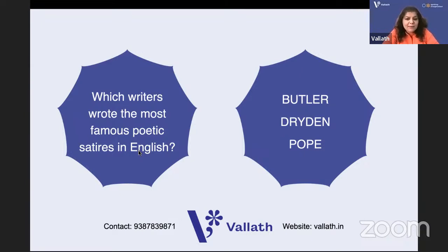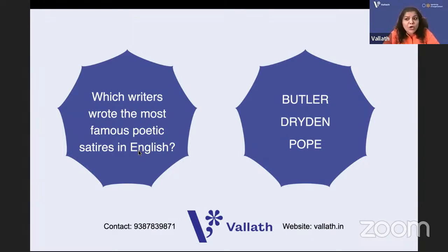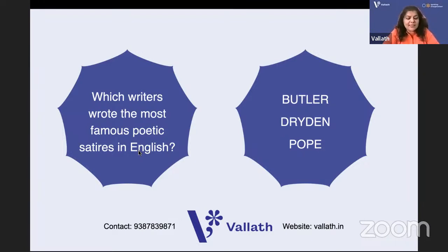Pope's poetic satires include Essay on Criticism, The Dunciad, Moral Essays, and Essay on Man. Other poets of this time include Jonathan Swift and Dr. Johnson, who also wrote poetic satires. Dr. Johnson's London and The Vanity of Human Wishes are also poetic satires.